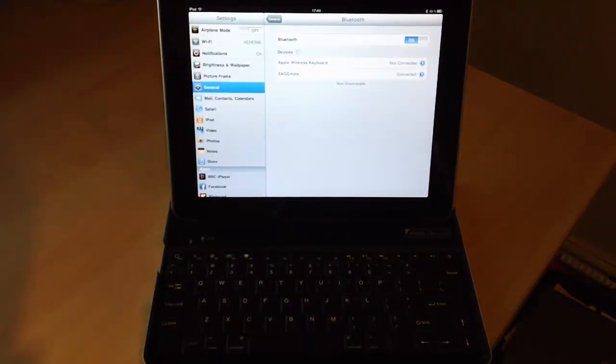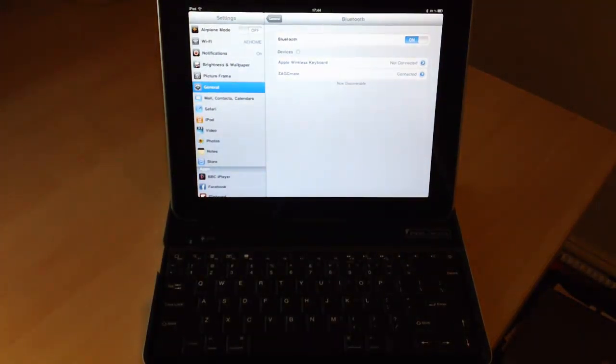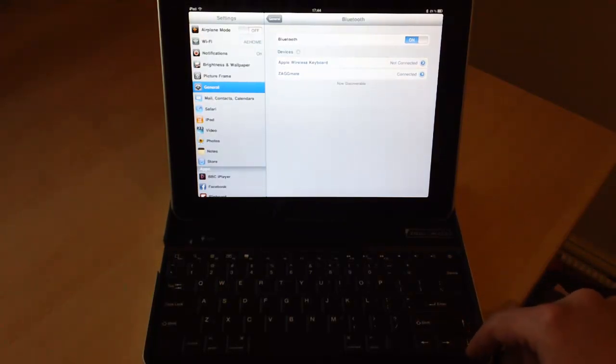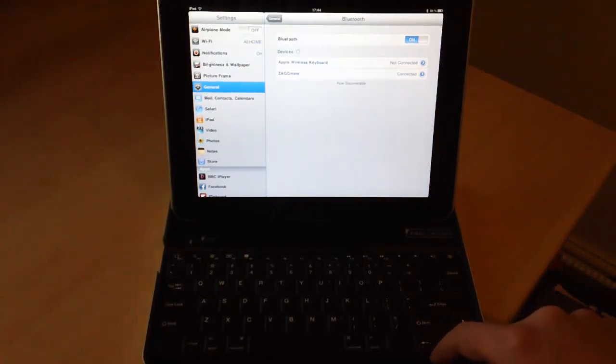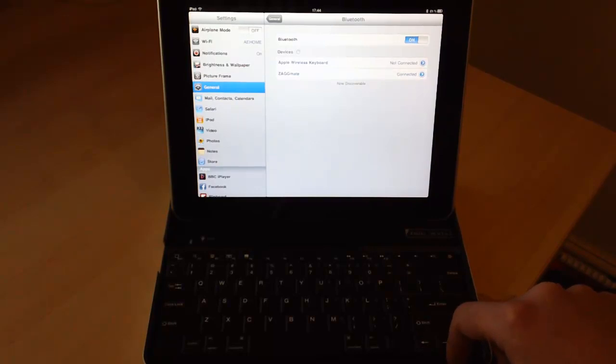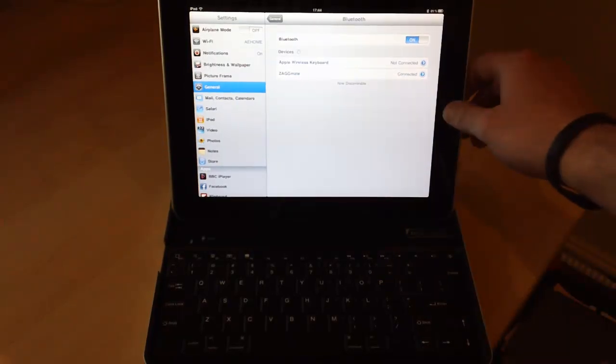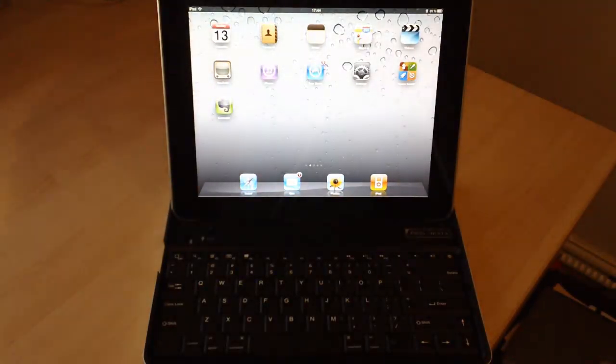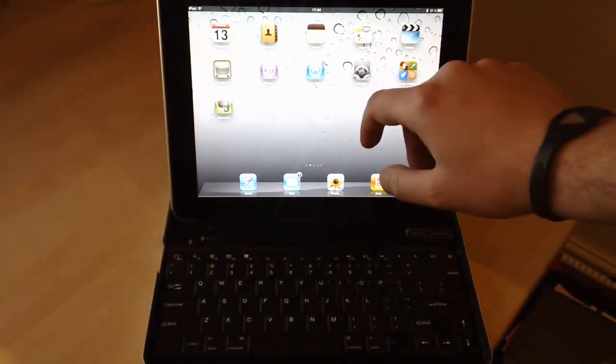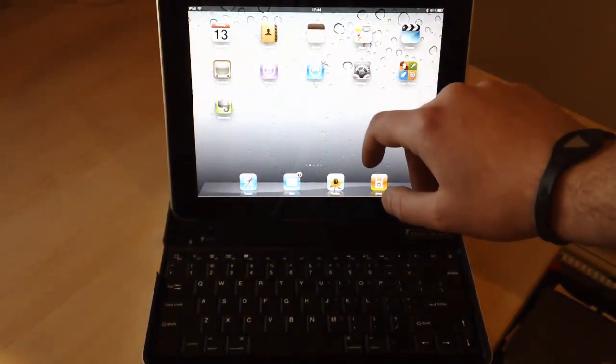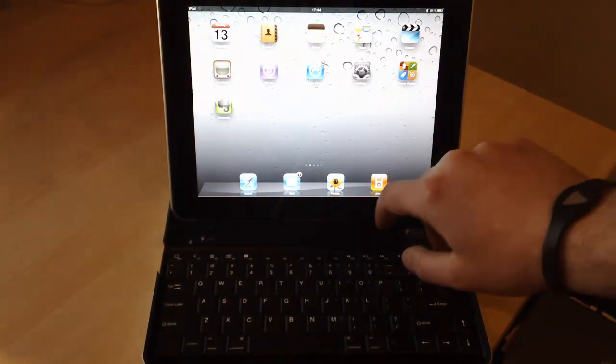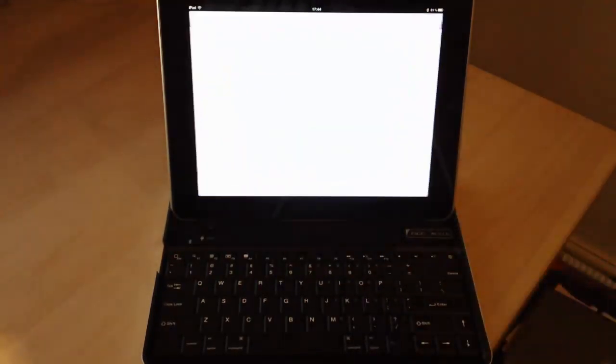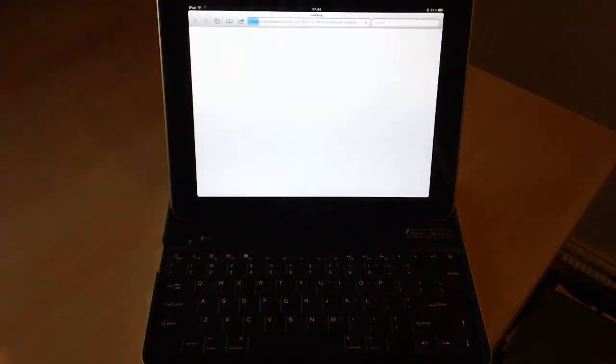And that's it. It's now connected. Can't really do anything there on that screen. So if we come out of that. Let's fire up Safari.